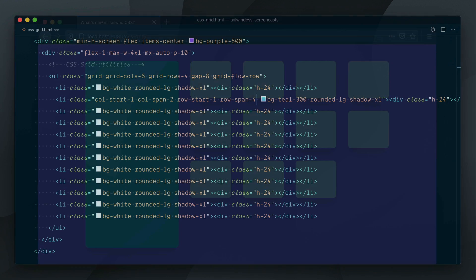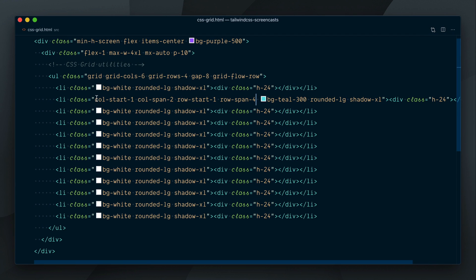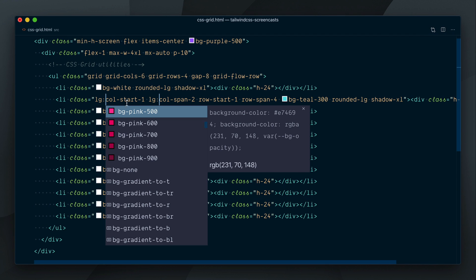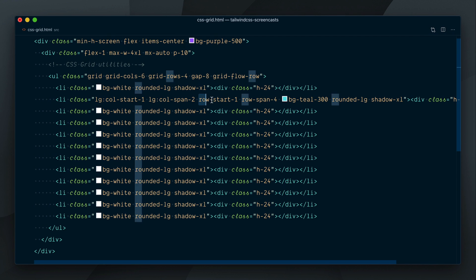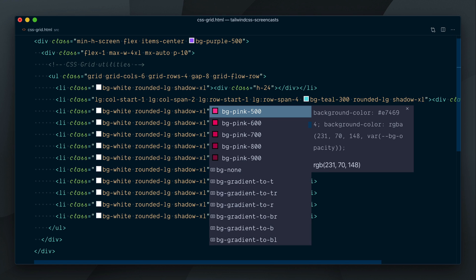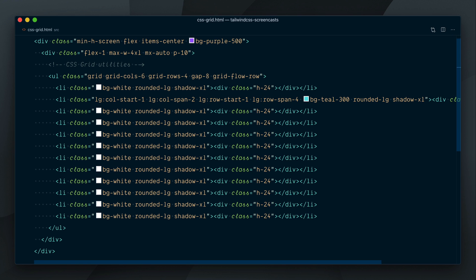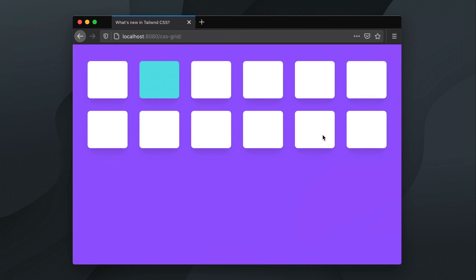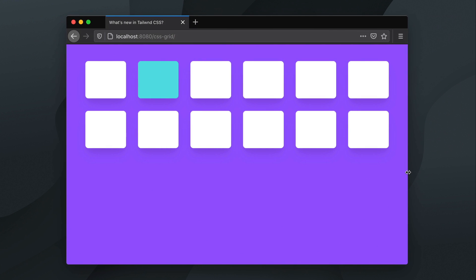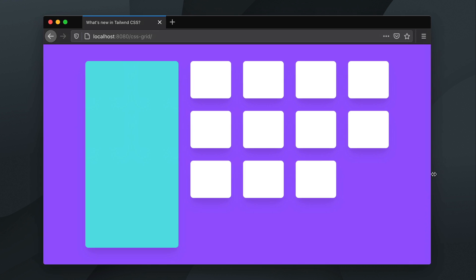All of this is responsive, so if we prefix our class names here with LG, the teal element will use a single cell until that breakpoint, and then take over as a sidebar.